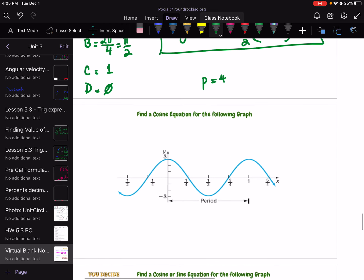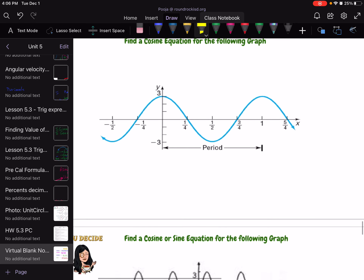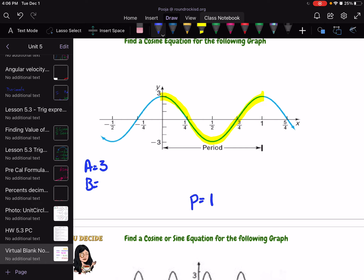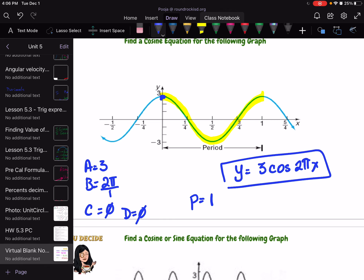One more example: given a graph, find the cosine equation. Highlight a complete V-cycle. A is 3. The period is 1, so B is 2π over 1, which is 2π. The maximum is on the y-axis, so there is no horizontal shift — C is 0. The graph is still wrapped around the x-axis, so D is 0 as well. The equation is y = 3cos(2π · x).